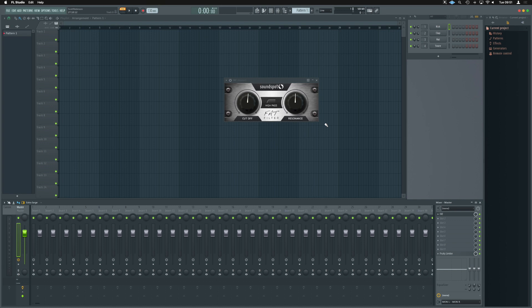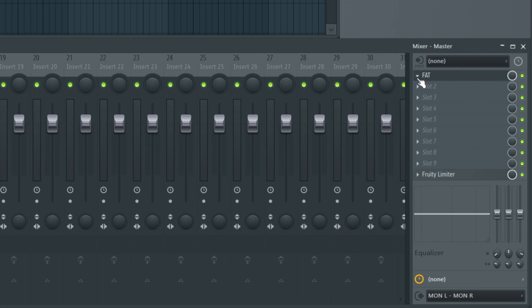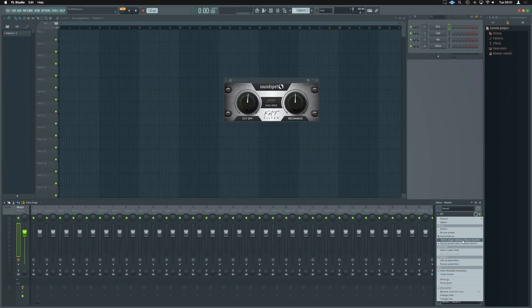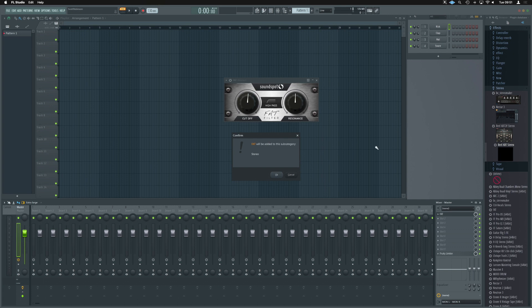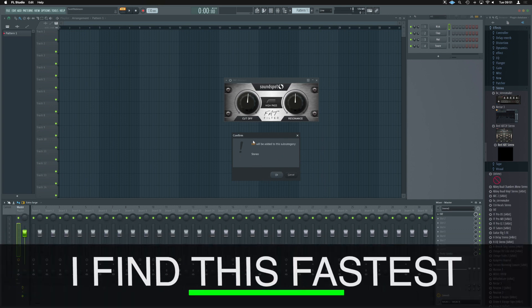Now, if we want to add this to the plugin picker, it's really useful to add it into the mixer channel. Just here where it says FAT, there's a small arrow next to it. We're going to click on that. We're going to add to plugin database in brackets, flag as favorite. When we click that, it's going to open up our menu on the side here, and it's going to say where you want to add it.